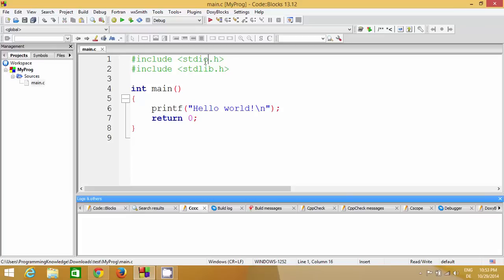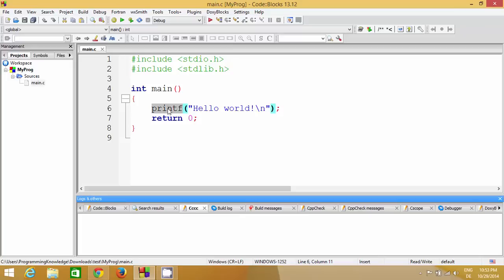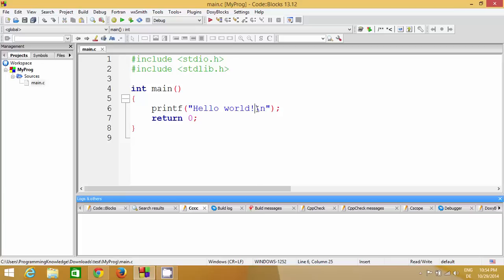printf is a function that is part of the stdio.h file, and it helps us print a string on the terminal. Inside the brackets of printf, whatever you write in double quotes will be printed on the terminal. So here we are writing 'Hello World', so it will be printed on the terminal. The backslash-n changes the line — it won't be printed itself, but it's a special character that moves the output to the next line.